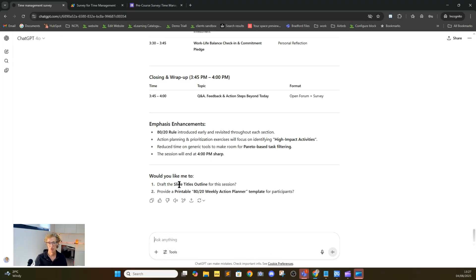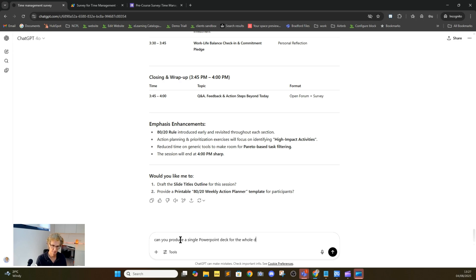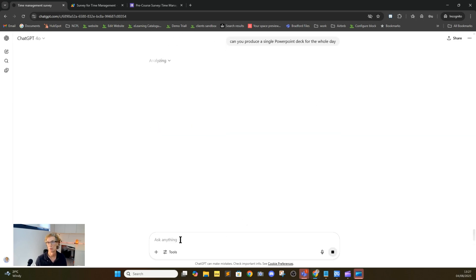It says: would you like me to draft the slide titles outline for the session or provide a printable weekly action planner template? It's giving you ideas. With regards to slides, let's ask it to produce a PowerPoint for us. We'll say: can you produce a single PowerPoint deck for the whole day? Now it's started to produce resources for you. You've got data from your target audience, you've collated that together, you've fed that into the AI, you've changed your deliverable — and now, having ascertained exactly what you want to deliver, you can then add the detail and the icing on the cake.